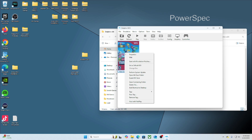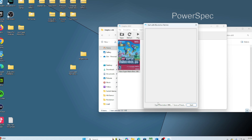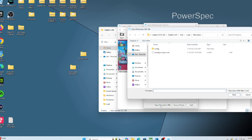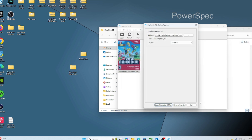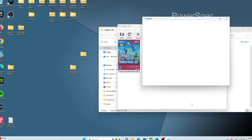Right-click that game and click 'Start with Riivolution Patches.' Once you're there, go to 'Open Riivolution XML' and simply pick the modification XML file that you just added. Click Open and then click Start. The game should start up for you.